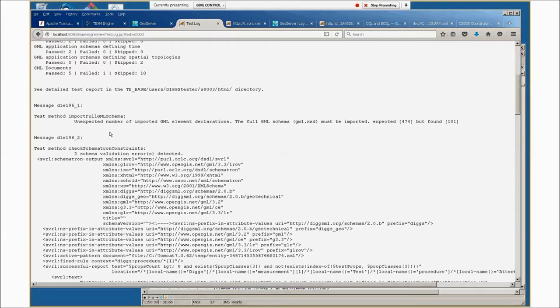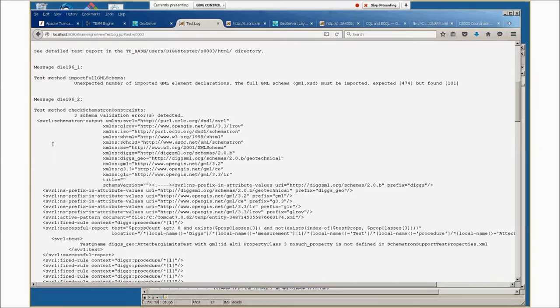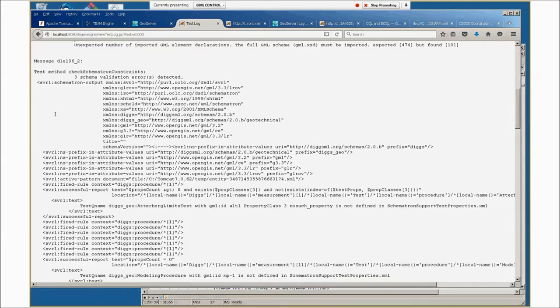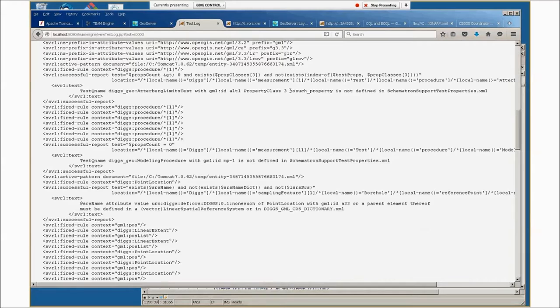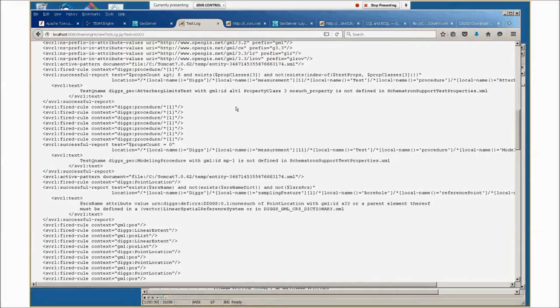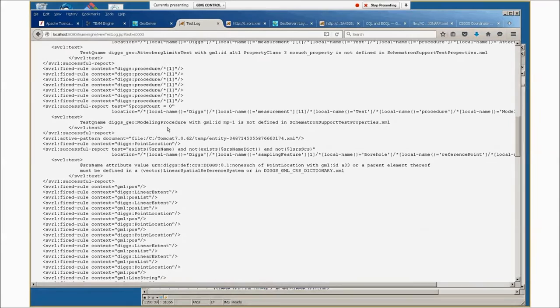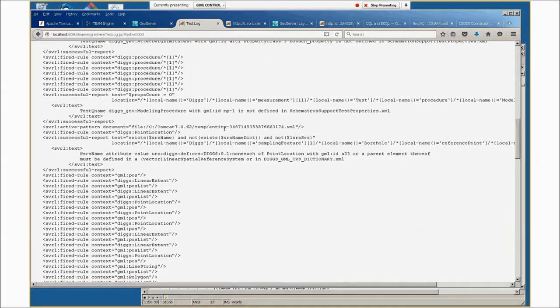The second message says we had some Schematron business rules errors. This isn't necessarily real friendly, but if you work your way down to the test, this DIGS Atterberg's limit test with ID Alt-1 property class, the third instance had a property class called no such property, which was not defined in the Schematron support test properties dictionary. The next test says this modeling procedure with this ID is not supported, not defined in the test properties.